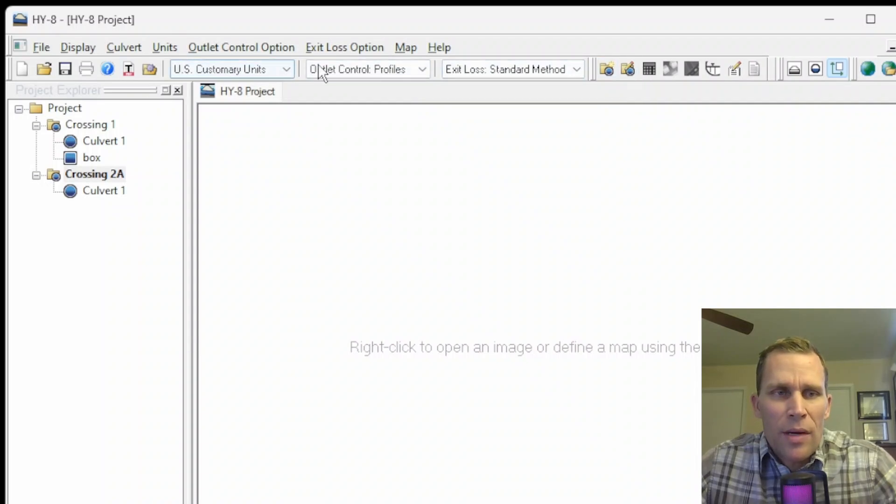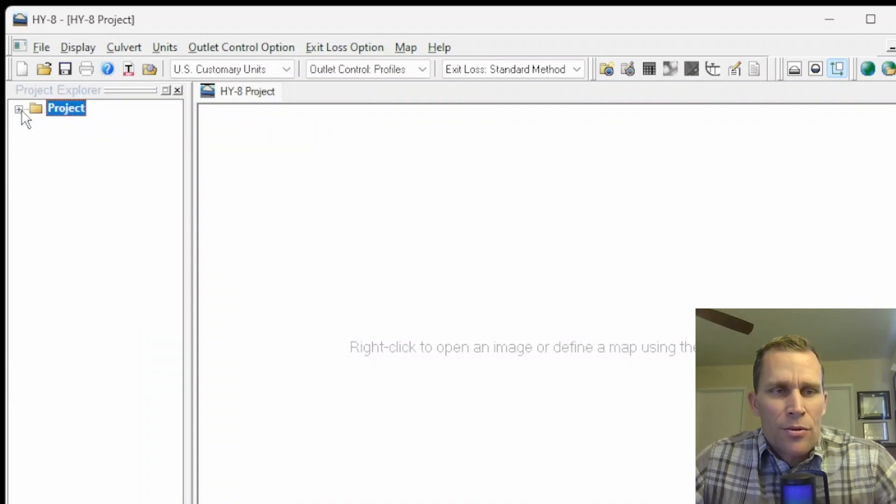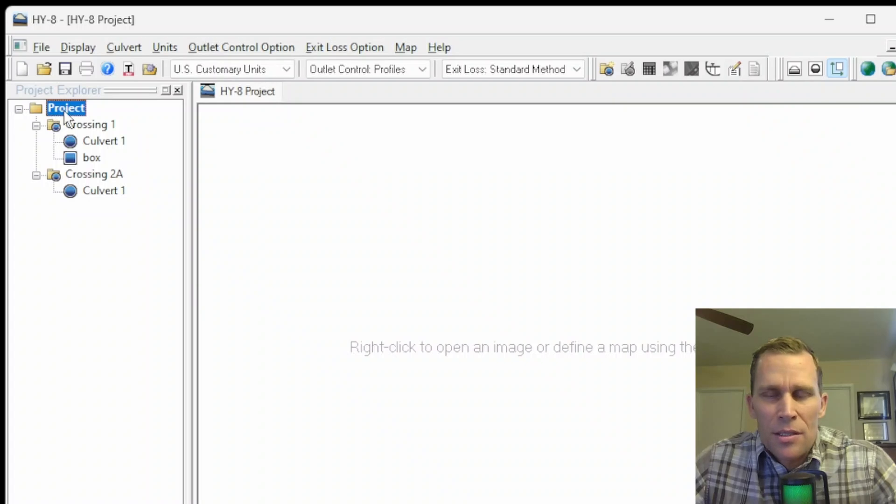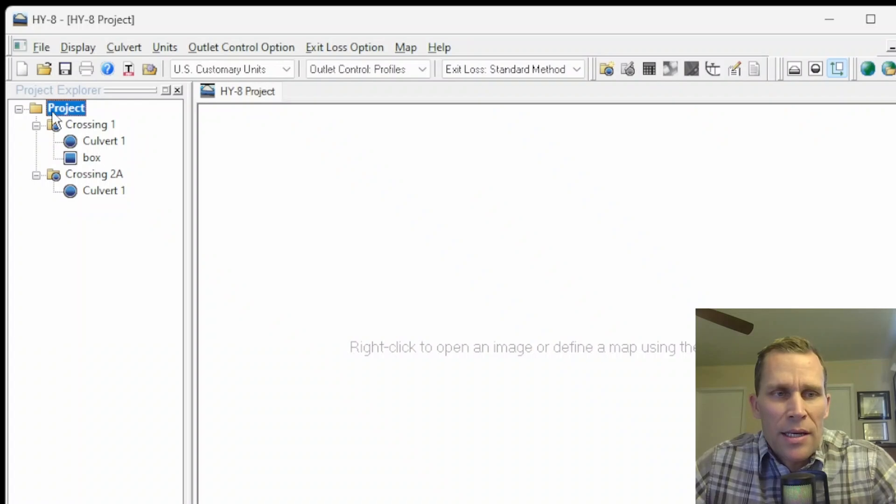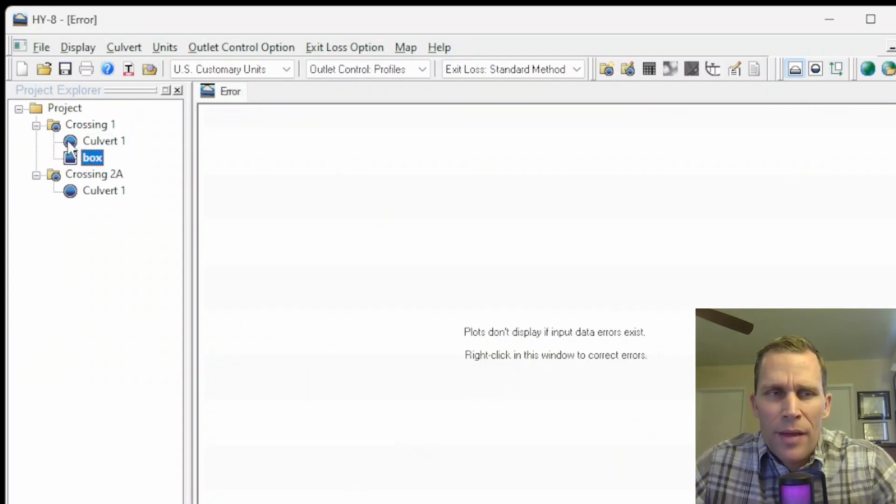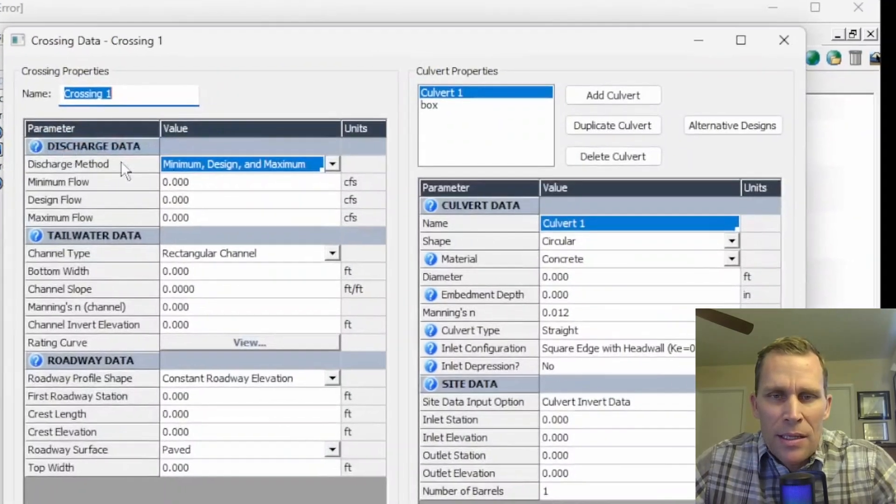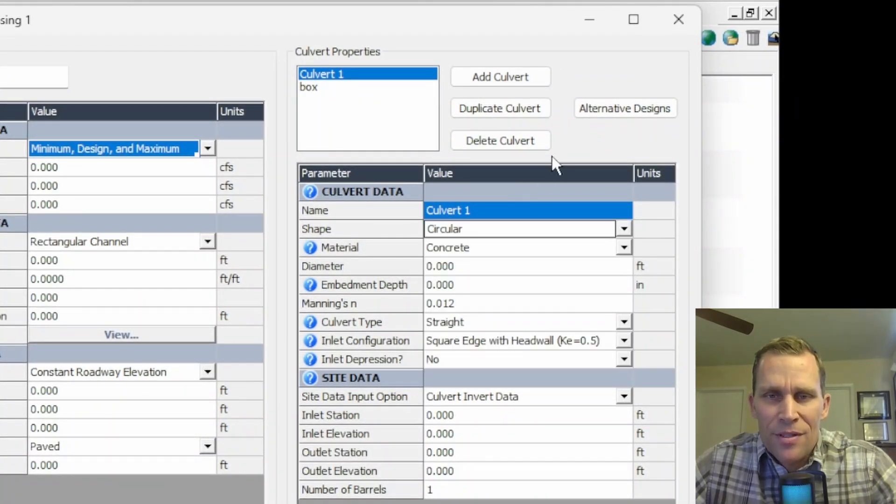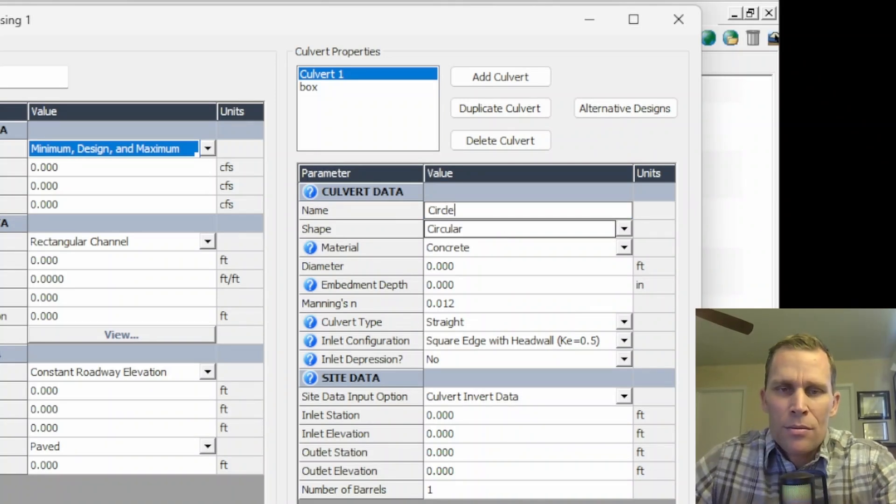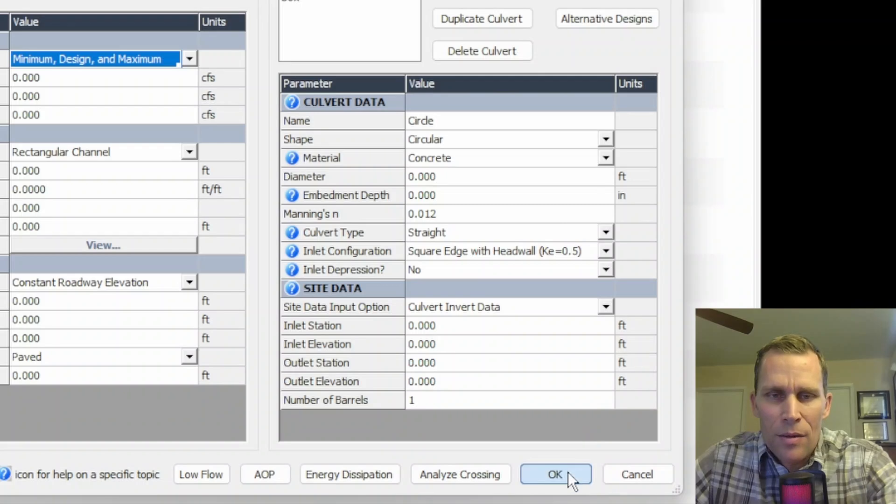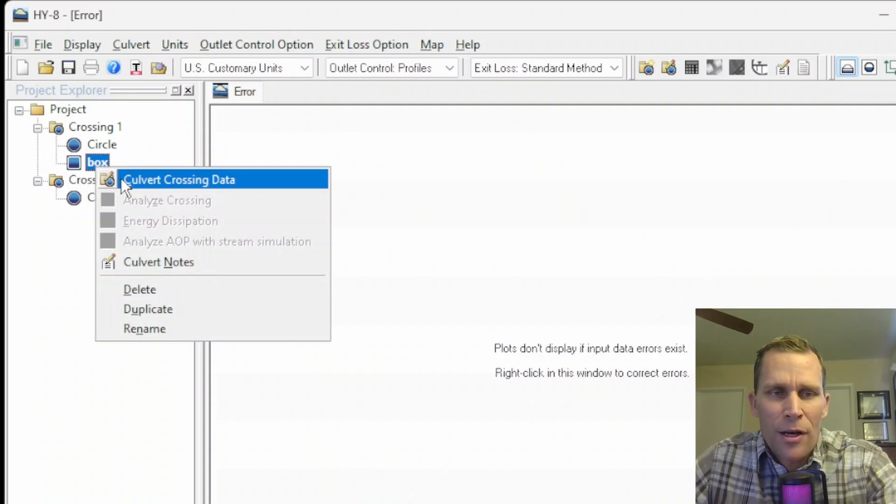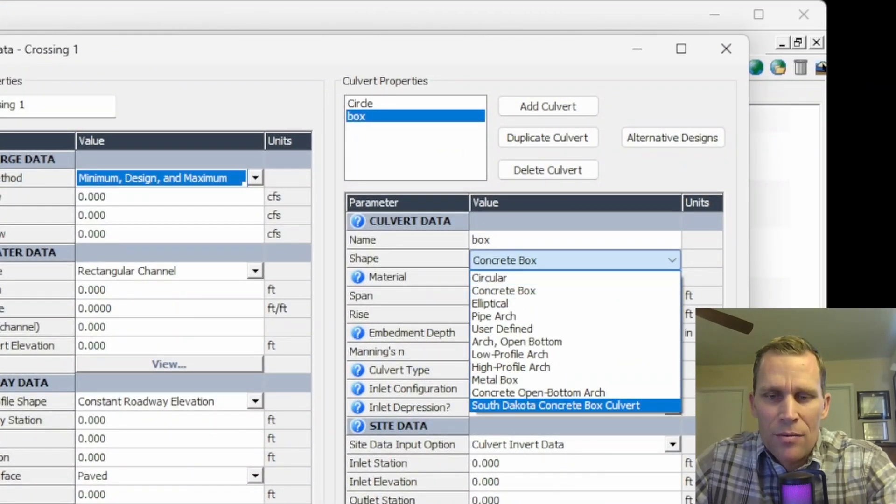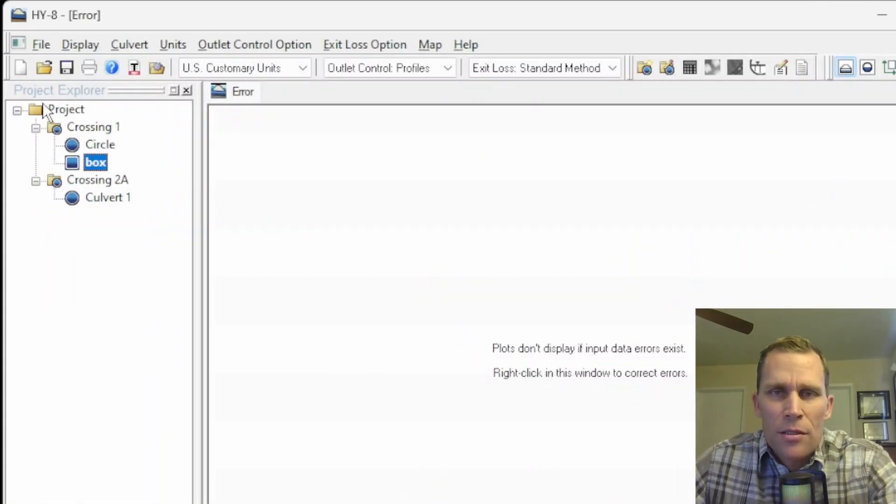That was the menu, that was the buttons. There's also the project explorer window over here. This is a menu that has a tree structure. So you can click the plus and minus to expand or collapse your projects. Inside of projects are your crossings, and then inside your crossings are your individual culvert barrels. You can see the icon is a folder for the project, a folder and a culvert icon for the crossing, and then the individual culvert barrels have an icon that represents the shape of that barrel. For instance, this is a circular shaped barrel, culvert one. We can open up that data and then the shape is right here. We can call this circle or circular. And now it says circle. This one is box.